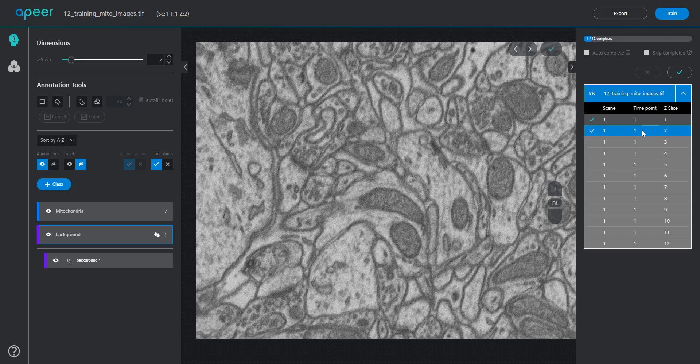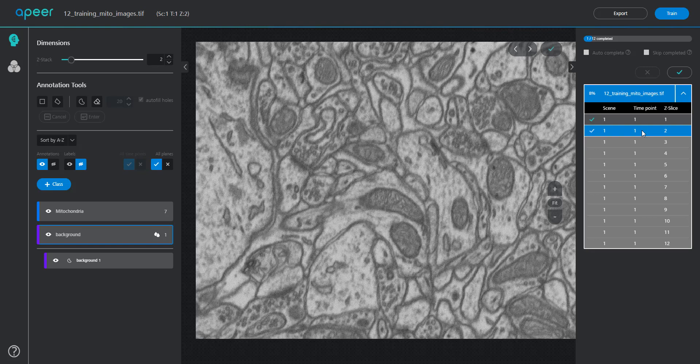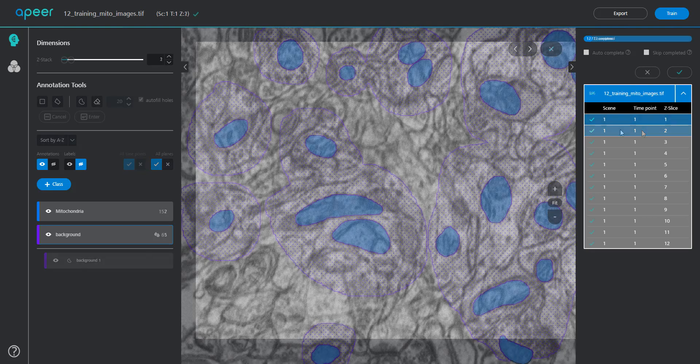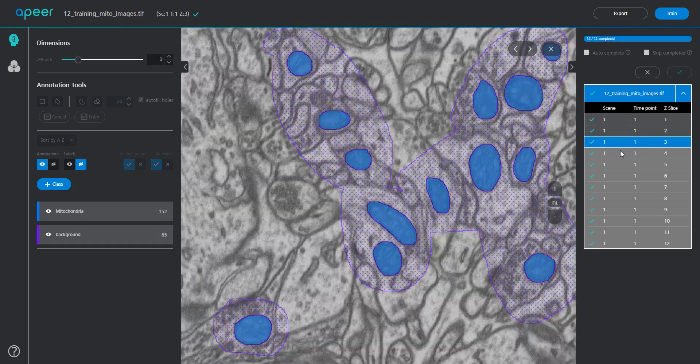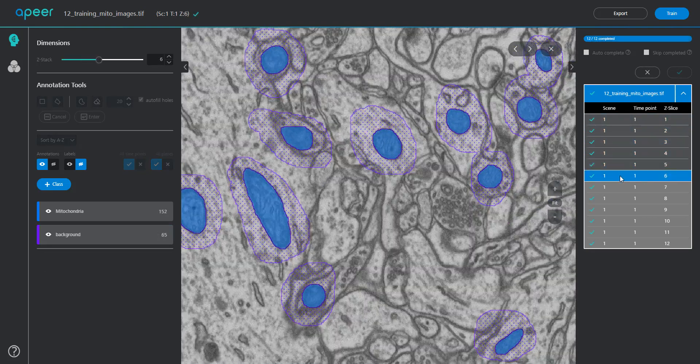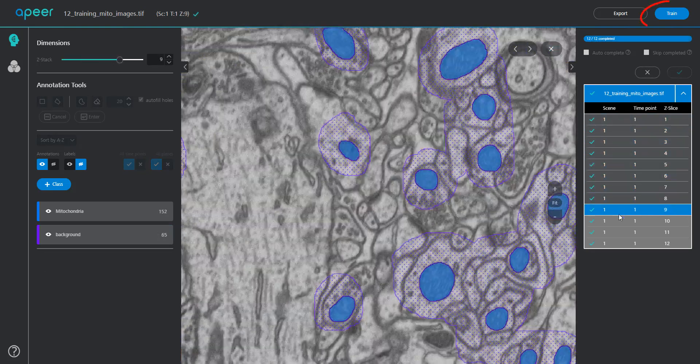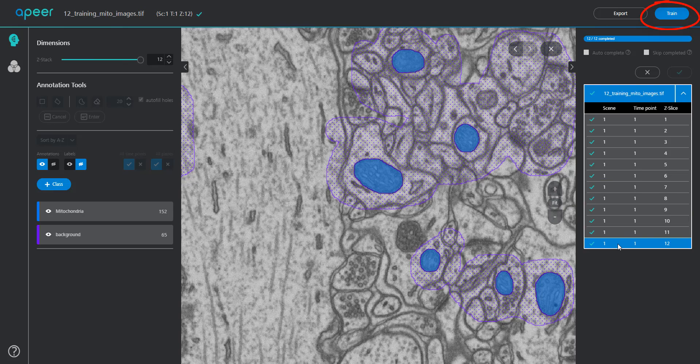And please remember that you do not need to annotate all images in your dataset. Once you're confident about having enough annotations, hit the train button to start the training process.